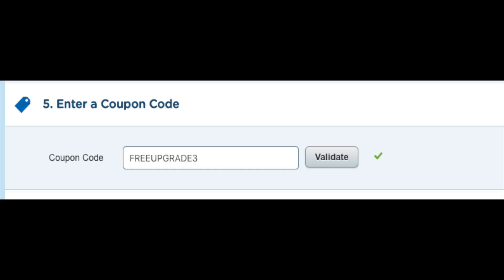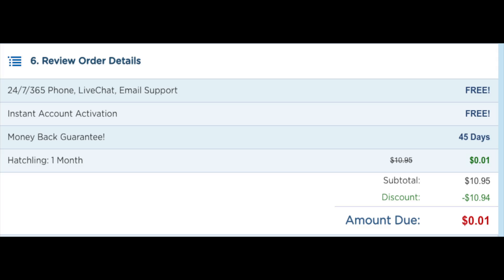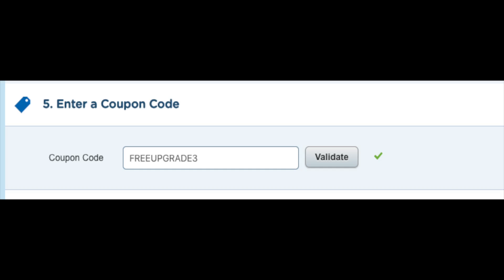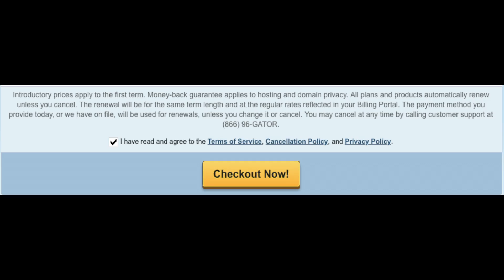The next section is where you can add a coupon code. If you want to receive Hostgator hosting for a penny for a month, just type in cupid17 and click Validate — you will see your hosting now says one penny. This amount might be different if you're adding a domain name to the order or have one of the additional services selected. If you're wanting to buy hosting for 36 months, the promo code that is there will give you the biggest discount. If you plan to buy hosting for 3 months, 6 months, 12 months, or 24 months you will get a discount by using promo code cupid60. Now just scroll down, accept the terms and conditions, and click the Checkout Now button.